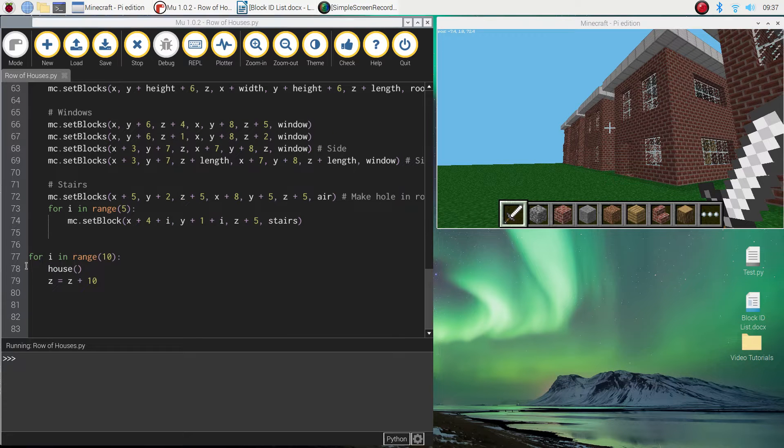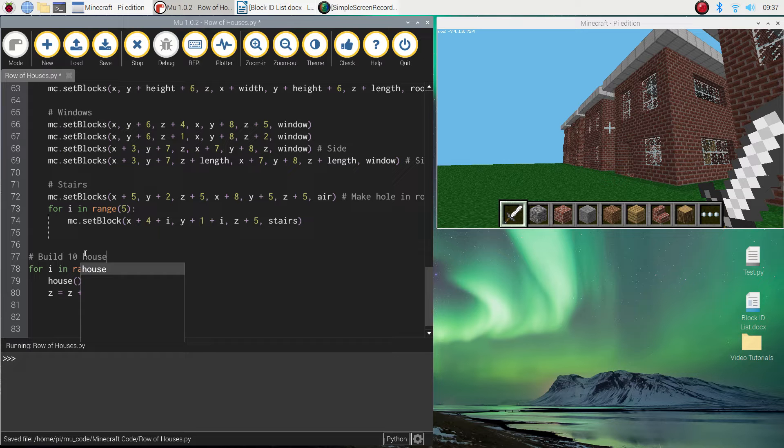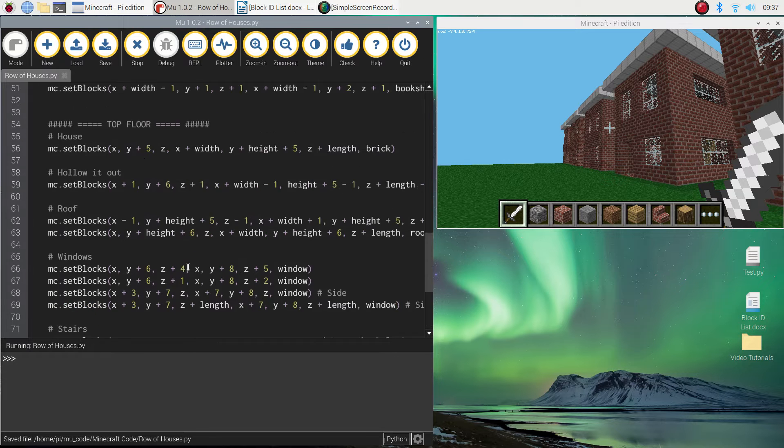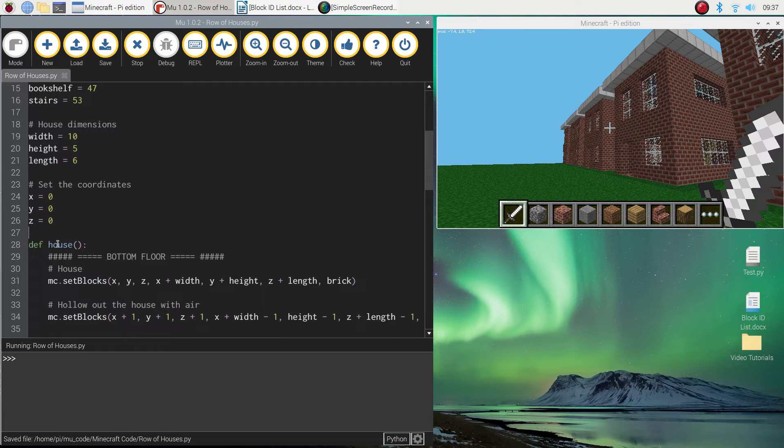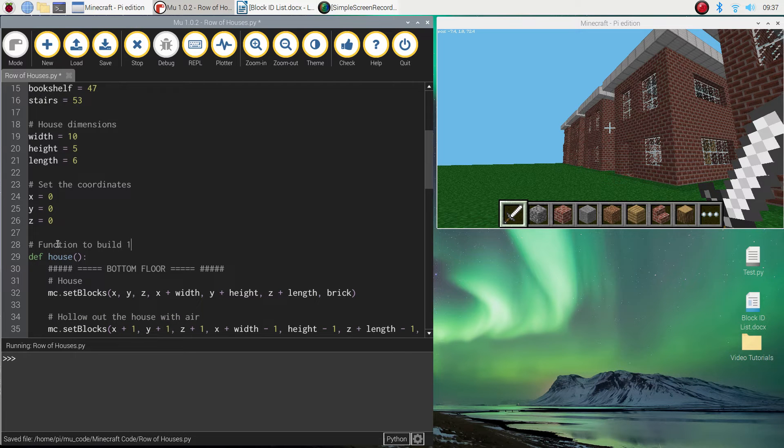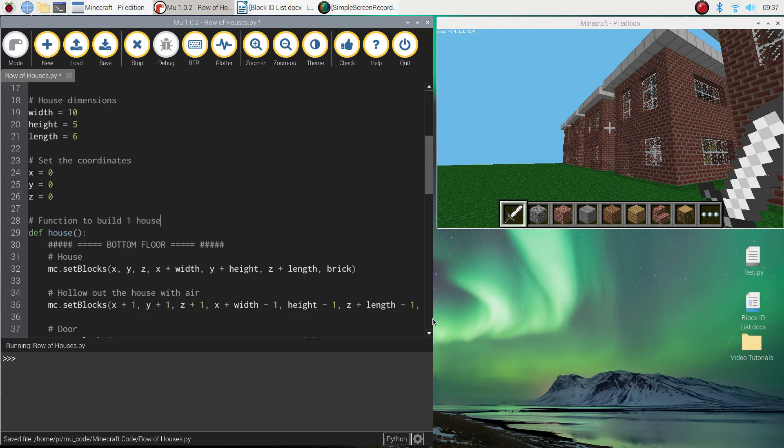With three lines of code. It's really simple. So we might put in a little comment down here that just says build 10 houses. And back up where we made that function, it's probably worth putting in a comment that just says function to build one house. All right, so that's it.